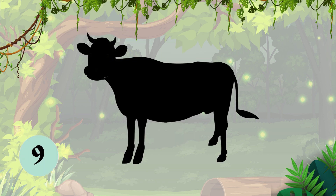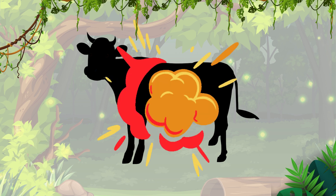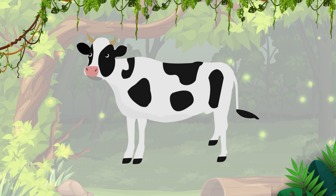Number 6, which animal is this? Guess the animal. It's a cow. C-O-W, cow.